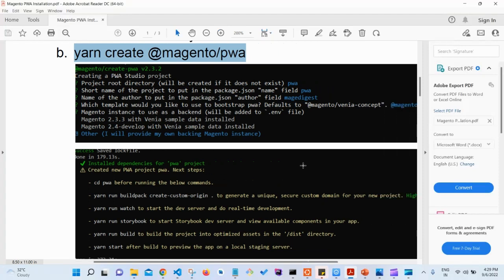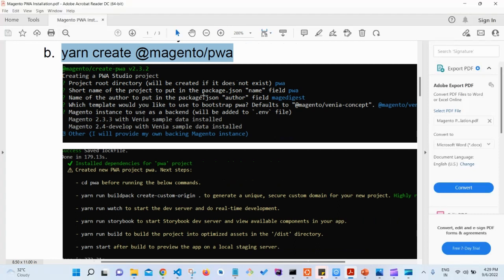Once we run that command, we'll get some options. It will ask: creating a PWA project — the root directory, which is the folder name. I have used 'pwa' as the short name and 'mage digest' as the author name in package.json. Which template would you like to use to bootstrap — the default is Venia Concept. For the Magento instance backend, options include Magento 2.3.3, 2.4 with Venia sample data, or 'other - I will provide my own.' Since I already have Magento 2.4.3 installed locally with sample data, I chose the third option.